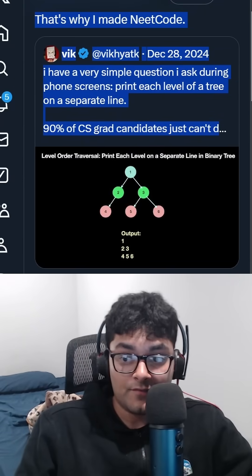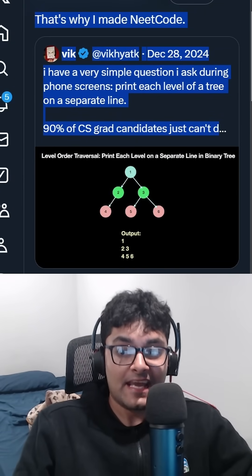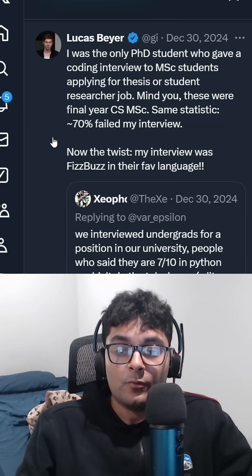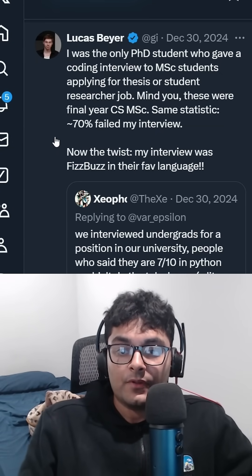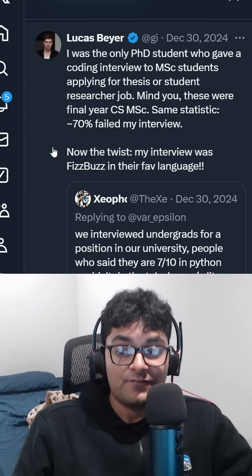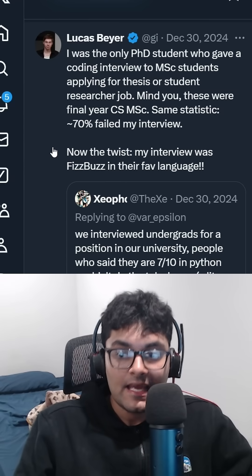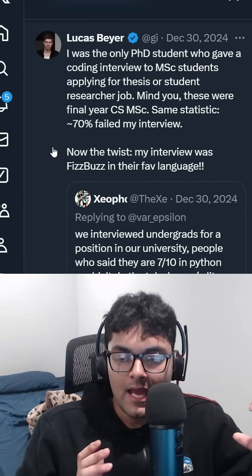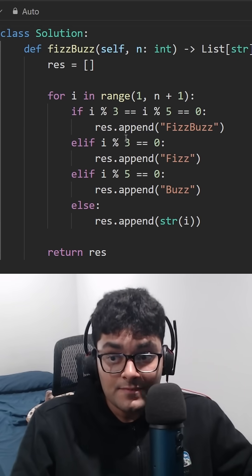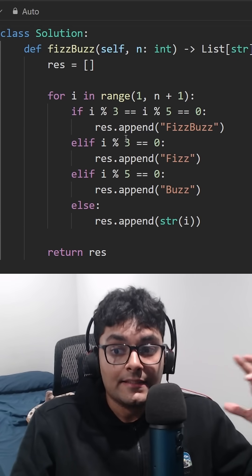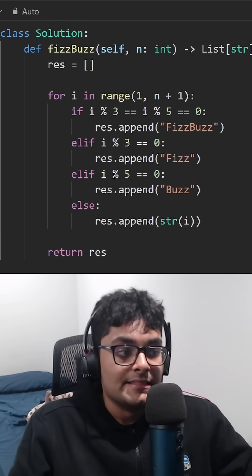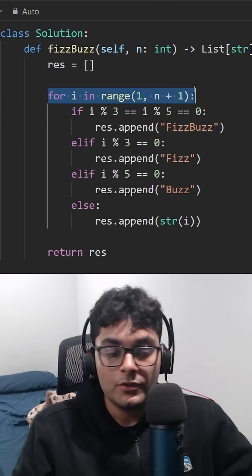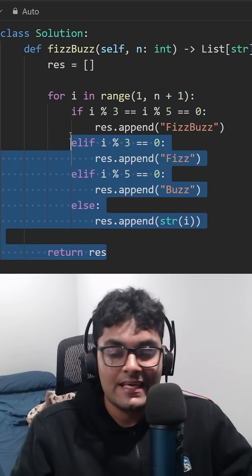And believe it or not, it gets worse. This guy would ask people the question FizzBuzz, and 70% of people did not pass. And FizzBuzz is a LeetCode easy. This is the code for it — one loop, a few if statements.